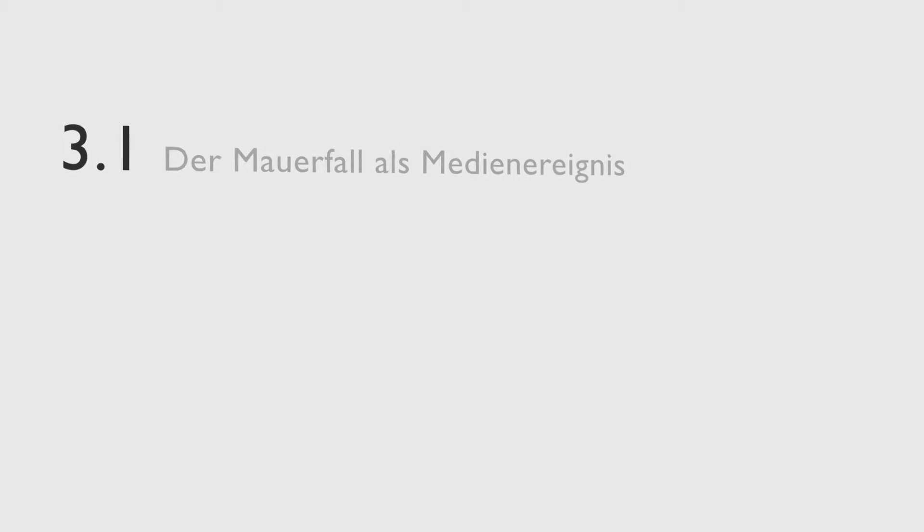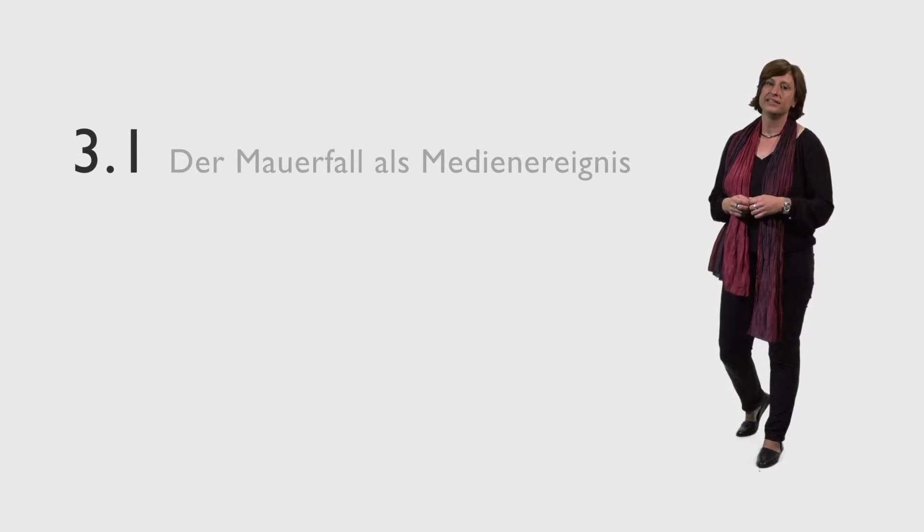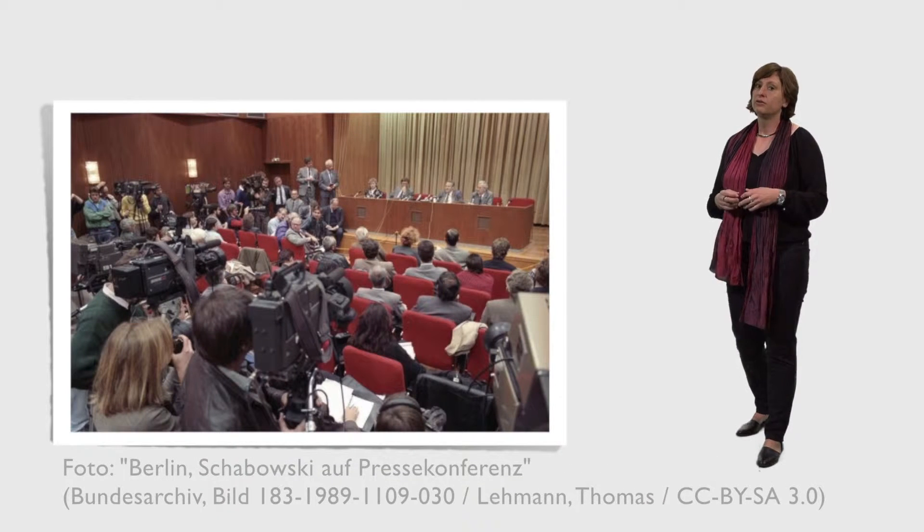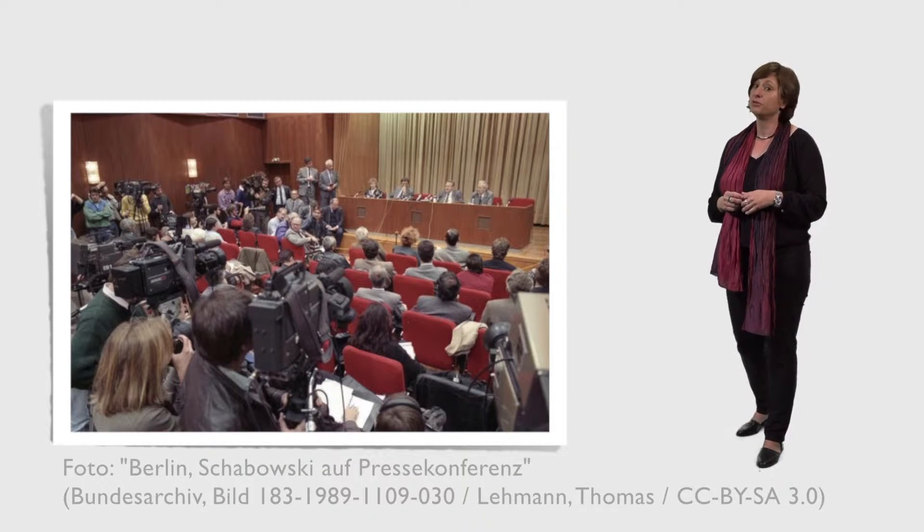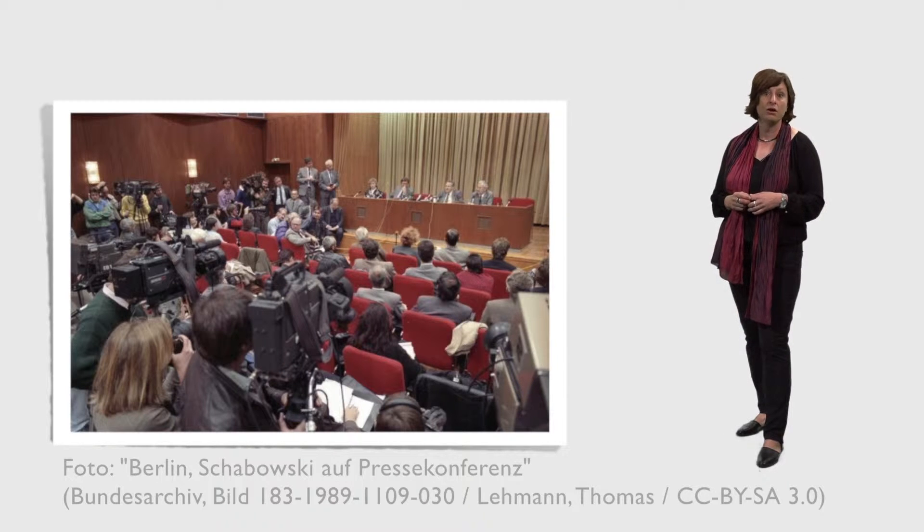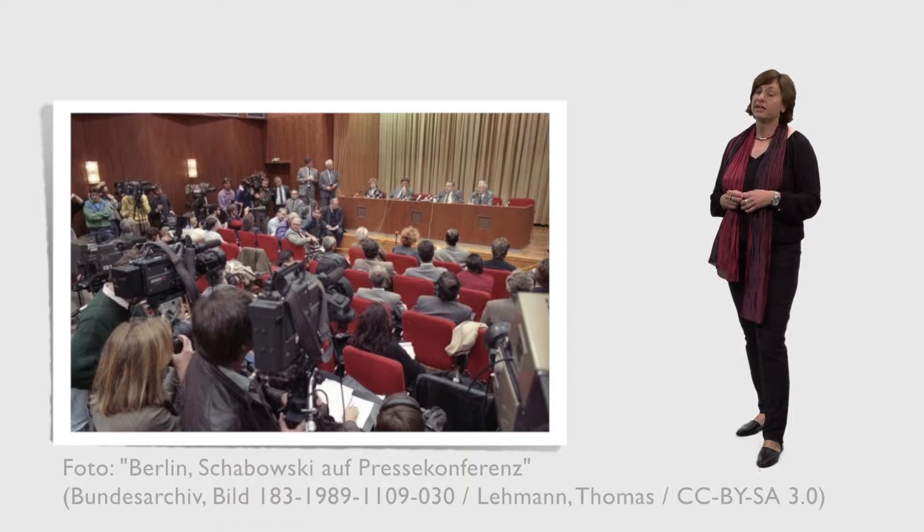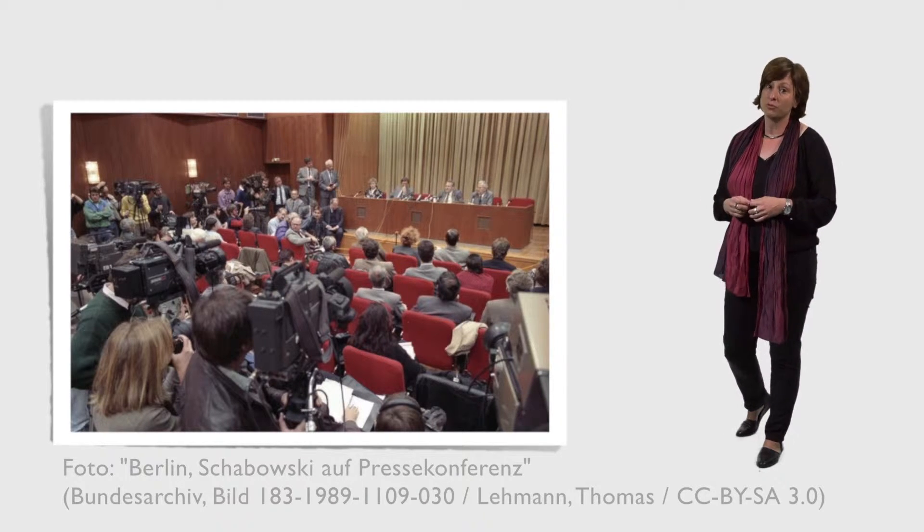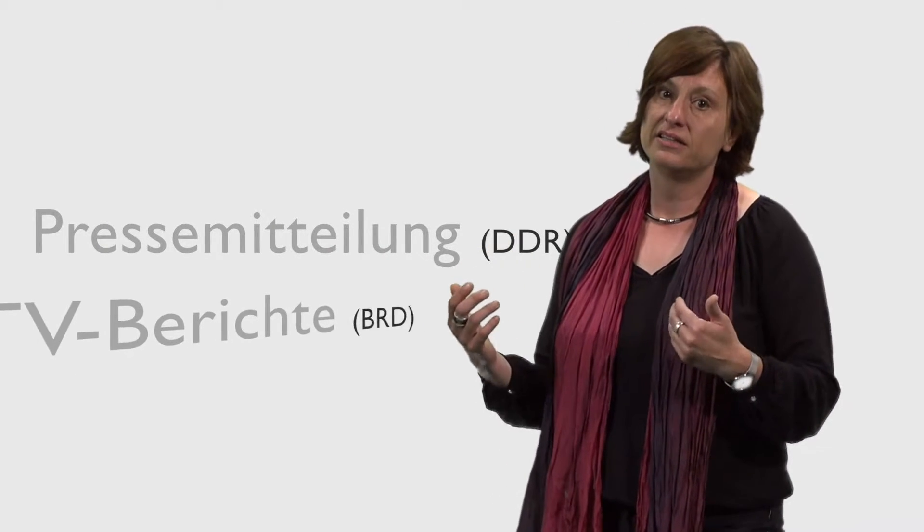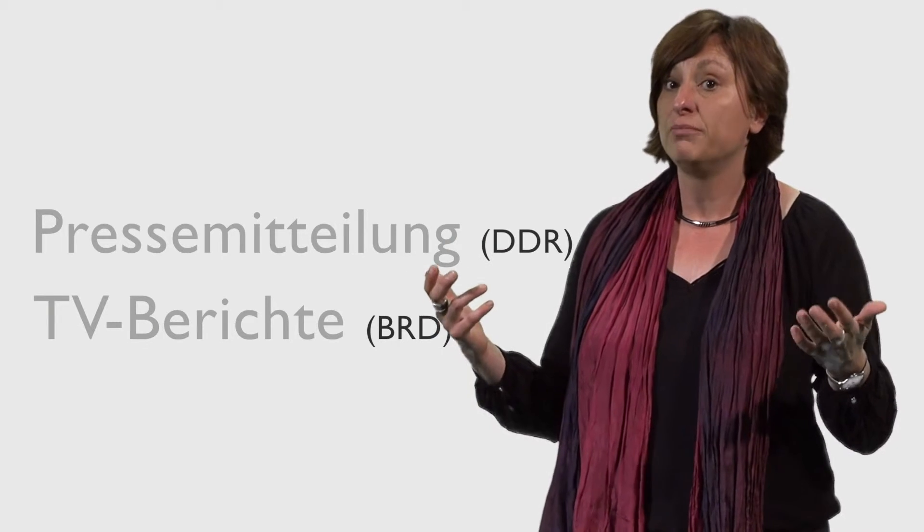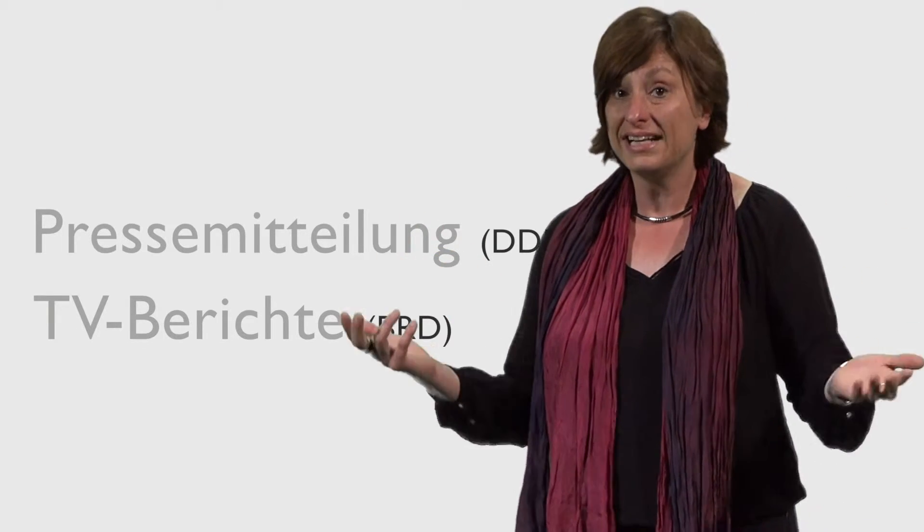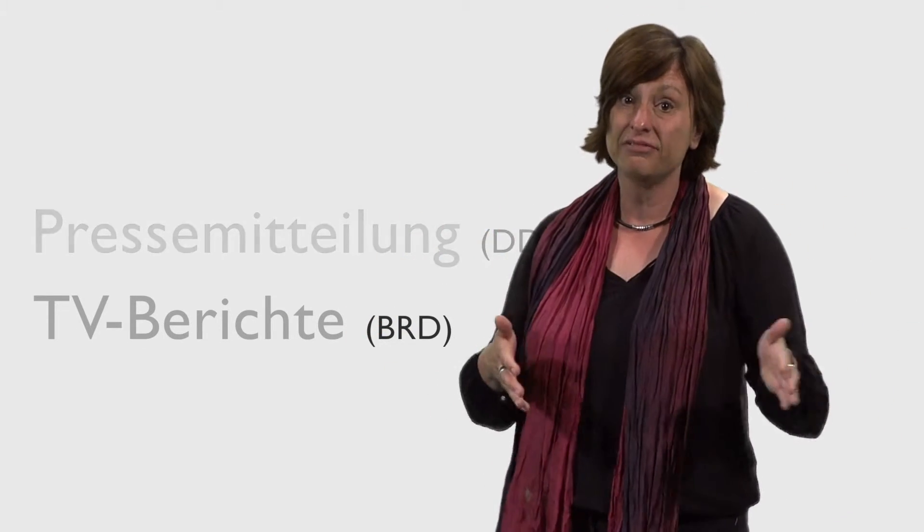Das kann man sehr gut am Beispiel des 9. November 1989 erklären. Der Auftakt dieses Medienereignisses bildete eine Pressekonferenz, auf der Günter Schabowski am Ende scheinbar beiläufig verkündete, dass ab jetzt die Ausreise über die Grenzübergänge der DDR in die Bundesrepublik möglich sei. Auf diese Pressemeldung erfolgte eine dichte Medienberichterstattung. Vor allem das Westfernsehen berichtete in der Tagesschau und in den Tagesthemen ausführlich über die bevorstehende Grenzöffnung. Medienvertreter befanden sich hinter der Mauer auf Westseite und beobachteten, wie die Bevölkerung der DDR auf diese Pressemitteilung reagieren würde.